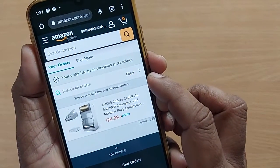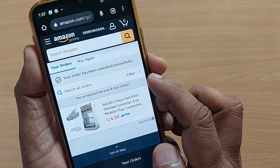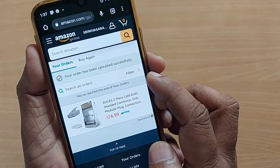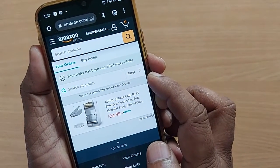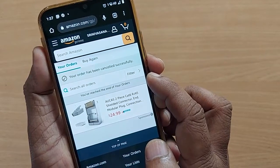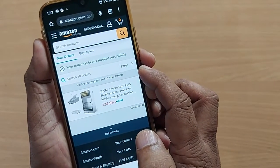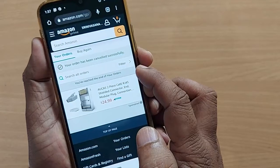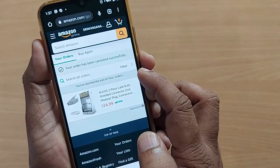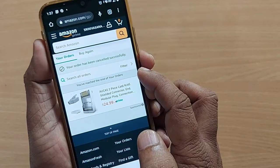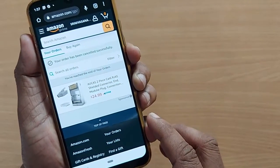If you observe, the message says your order has been cancelled successfully. And automatically, the amount which has been charged by Amazon will be credited back to my original account very easily, within minutes sometimes. It may take one or two days in certain situations.